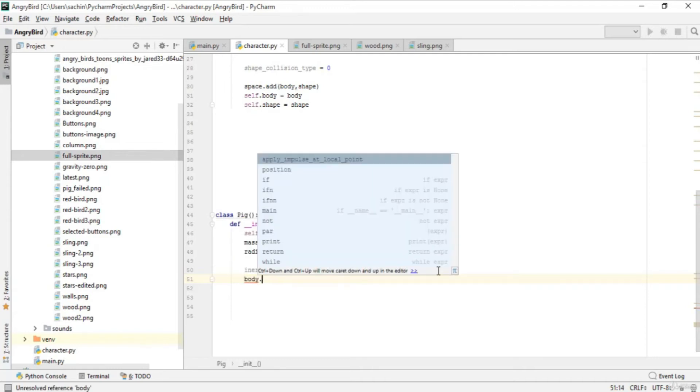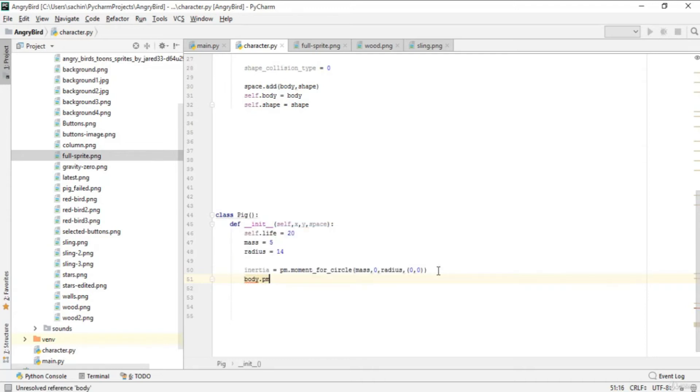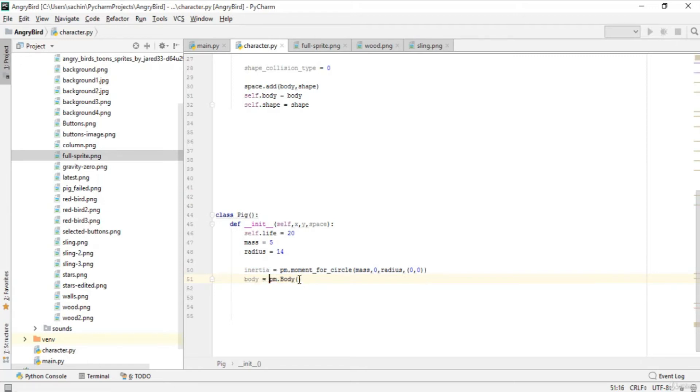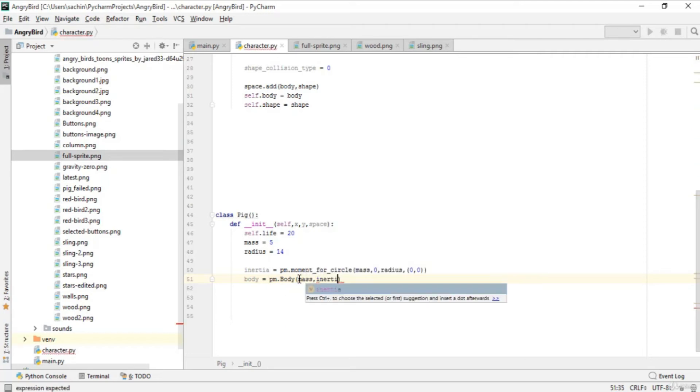After that, we call body = pm.body. That's the body class in the pymunk module. In the body class we give mass and inertia to get the body of our pig.